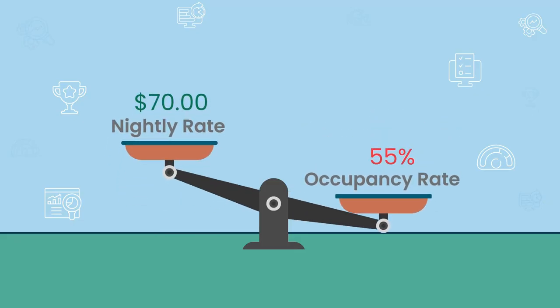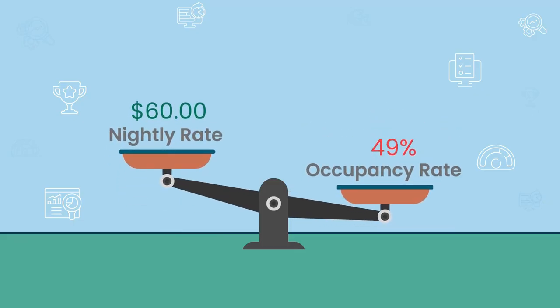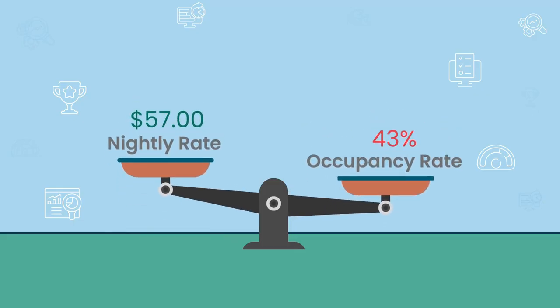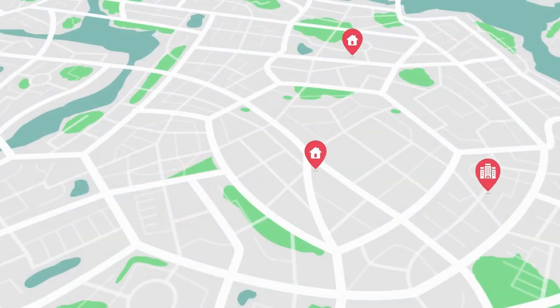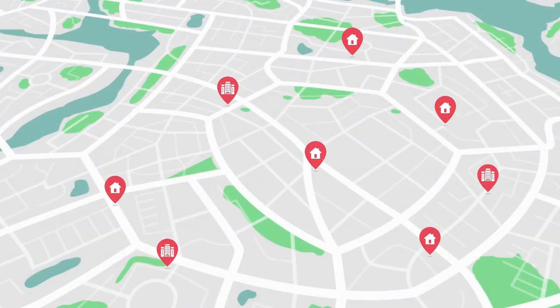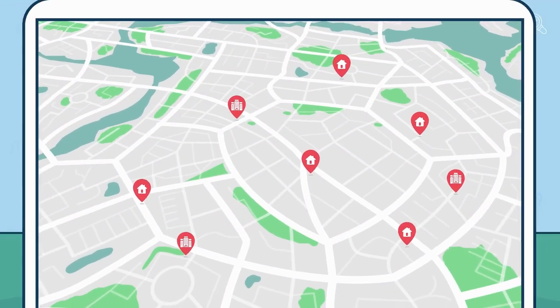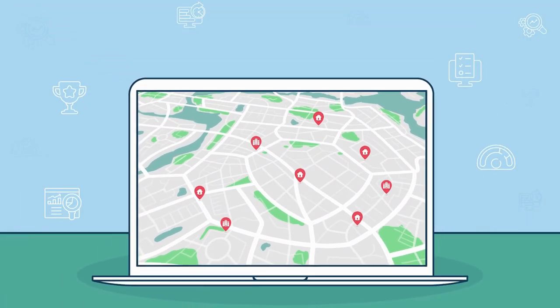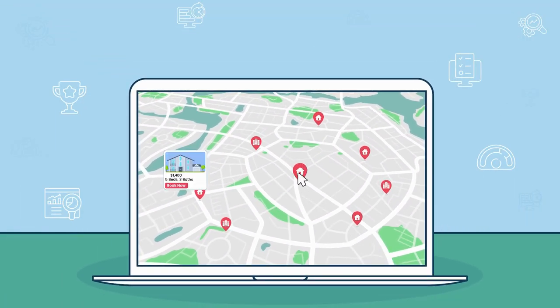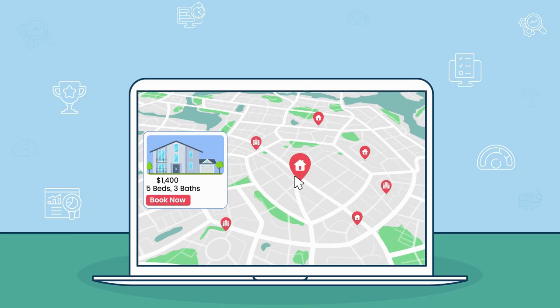The best decisions require complete information. Because for property managers, destinations, and hotels, those decisions impact your guests' experiences, your community, and your revenue.